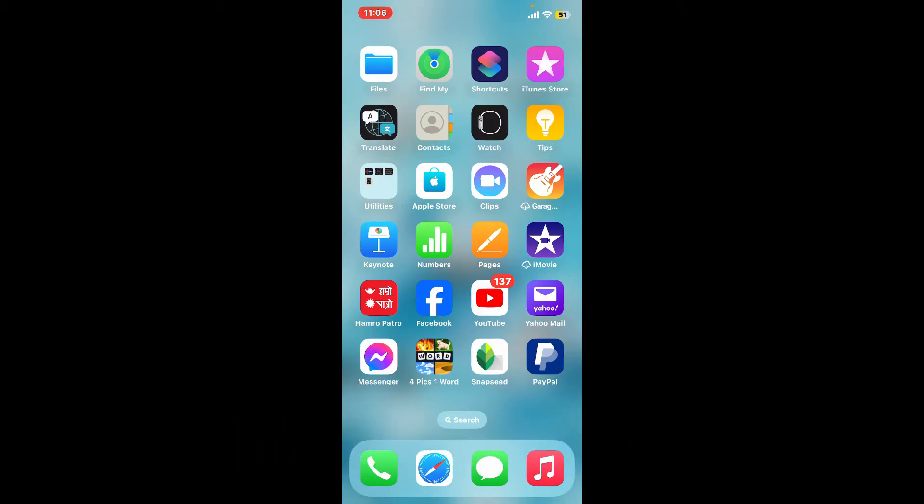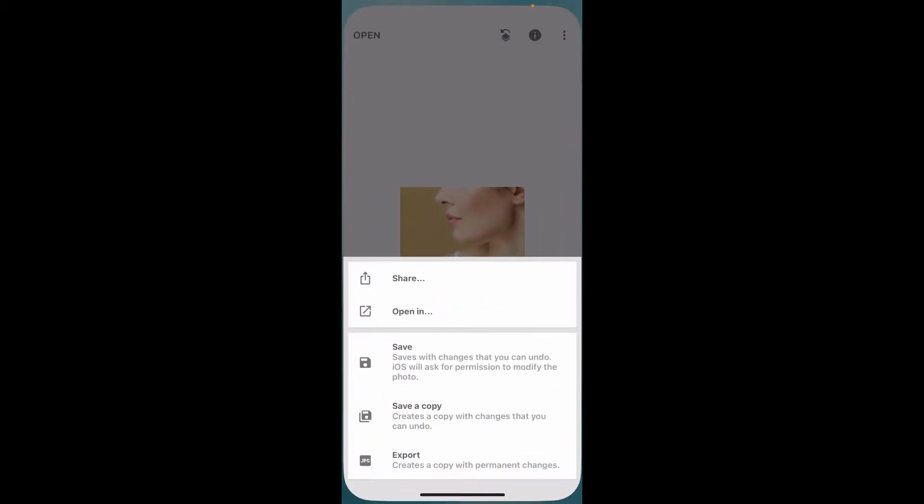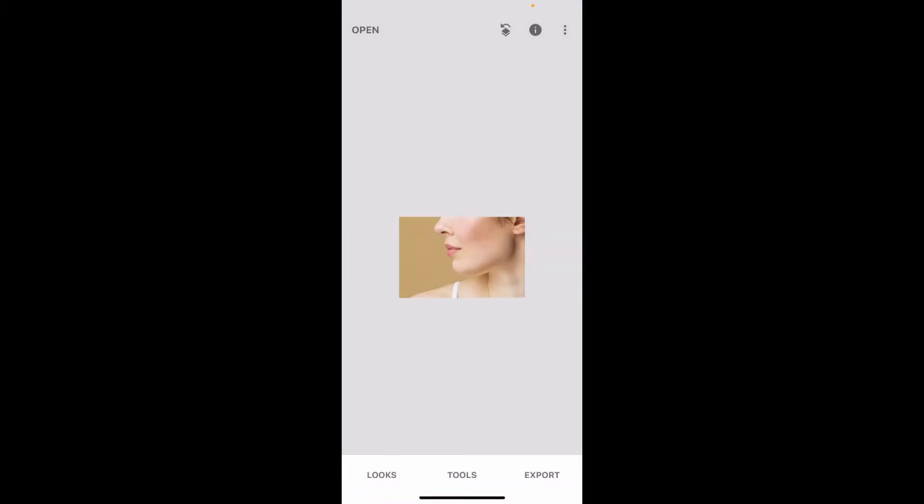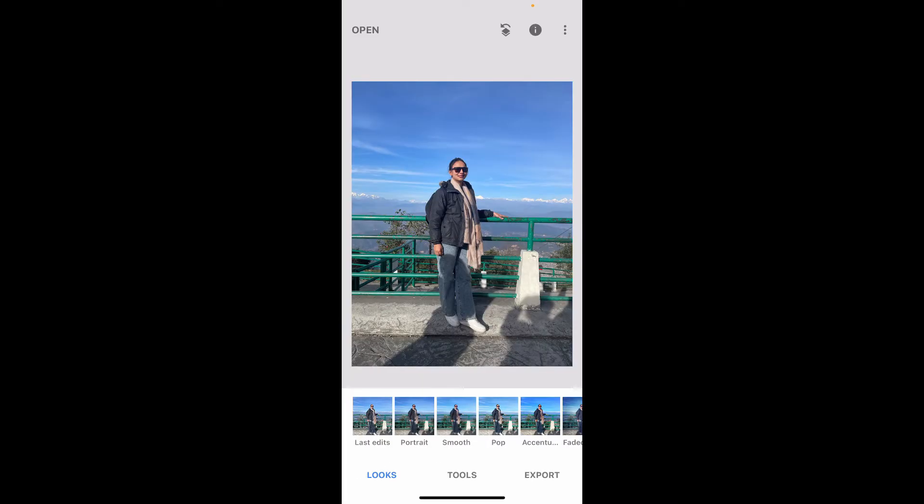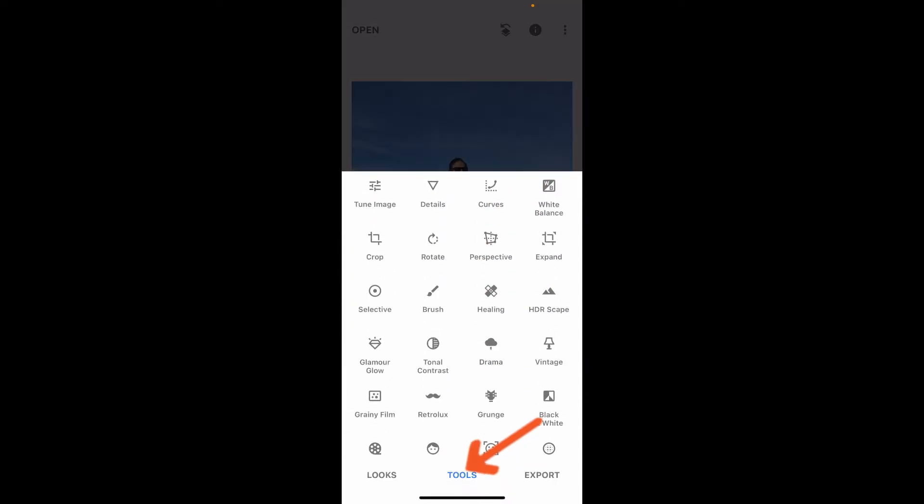Open up Snapseed application from your app drawer. Tap on the plus button in the middle of the screen and import a picture from your device's library, or simply take a picture from your camera. Once you select the picture, go ahead and tap on the Tools button at the bottom.